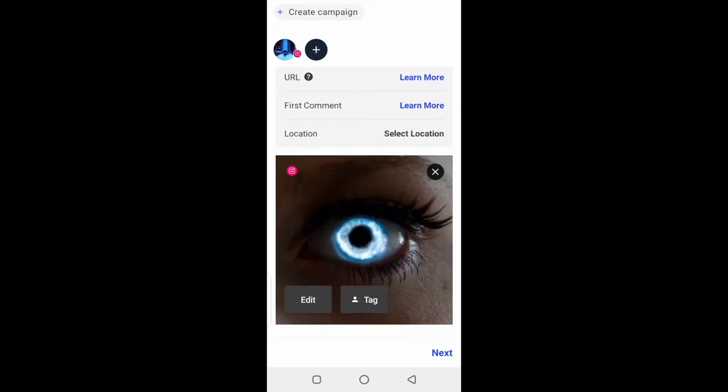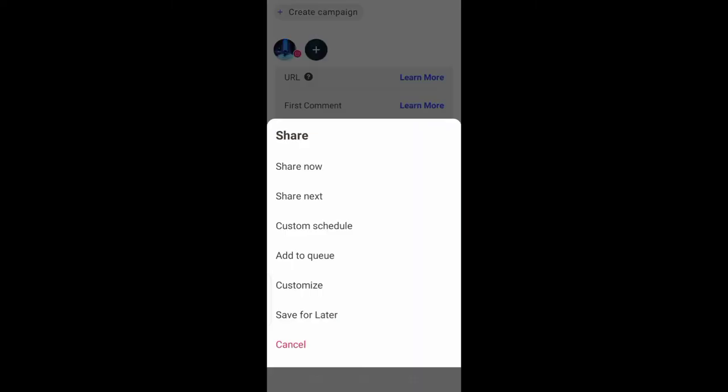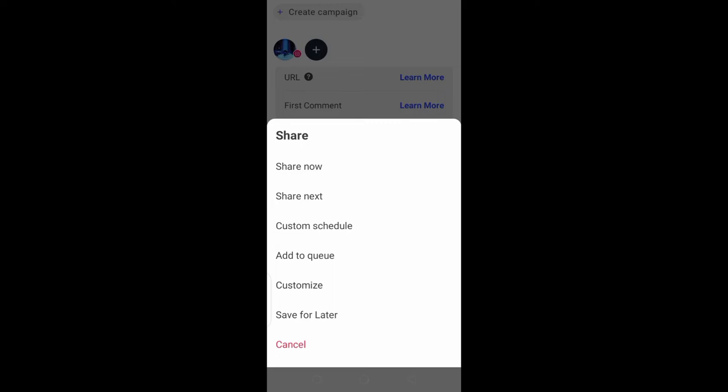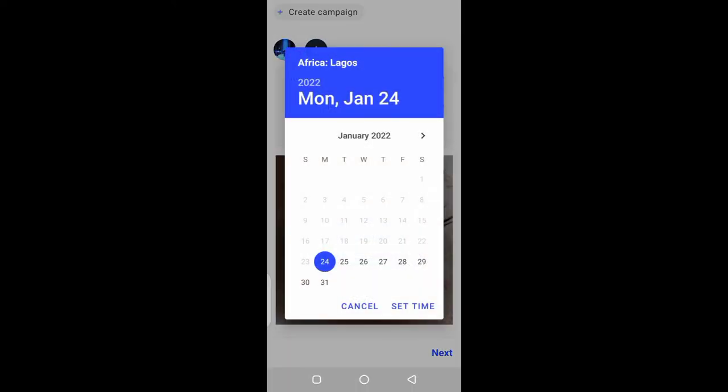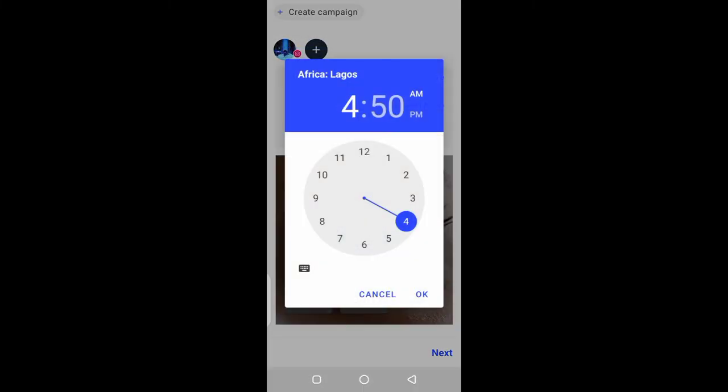When that's done, I tap on next. I tap on custom schedule. I pick the dates on which I want the pictures to be scheduled. I tap on set time and choose the time of day I want the pictures to be scheduled.